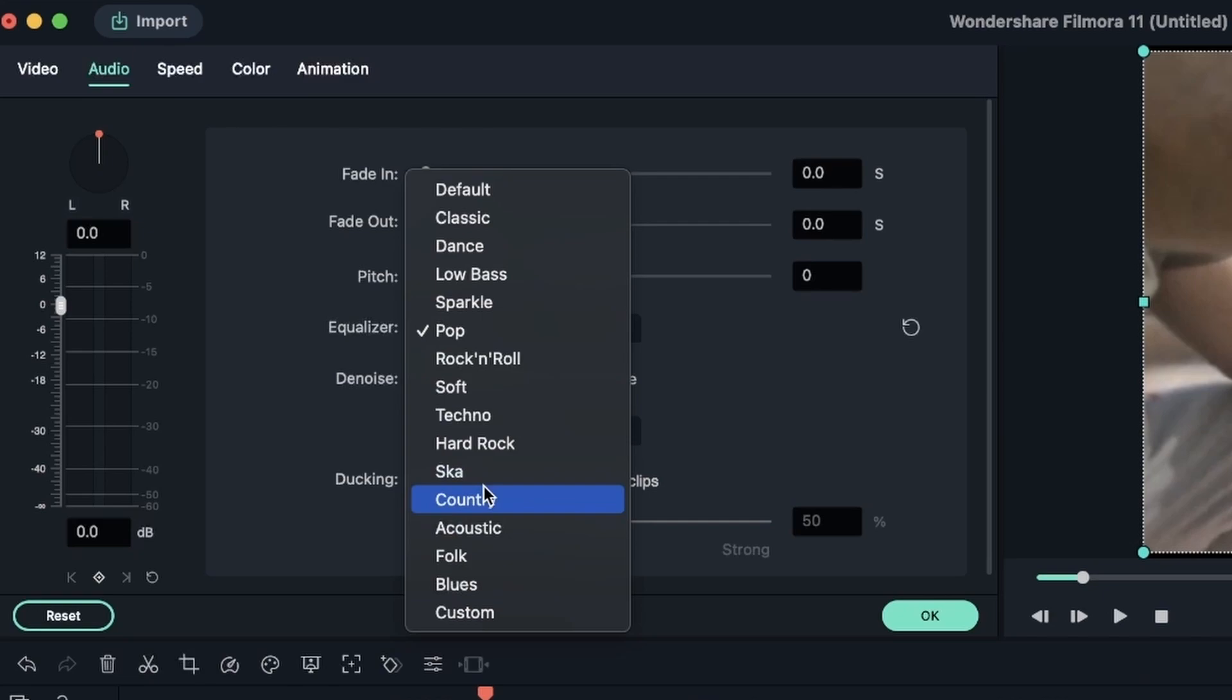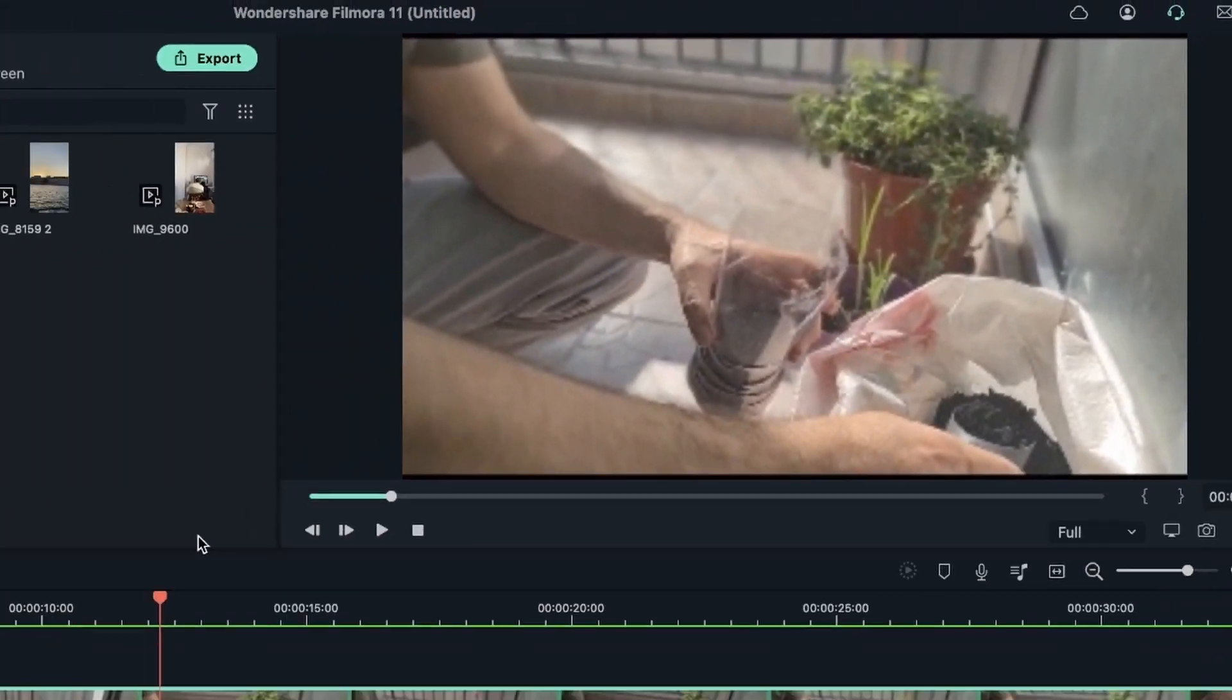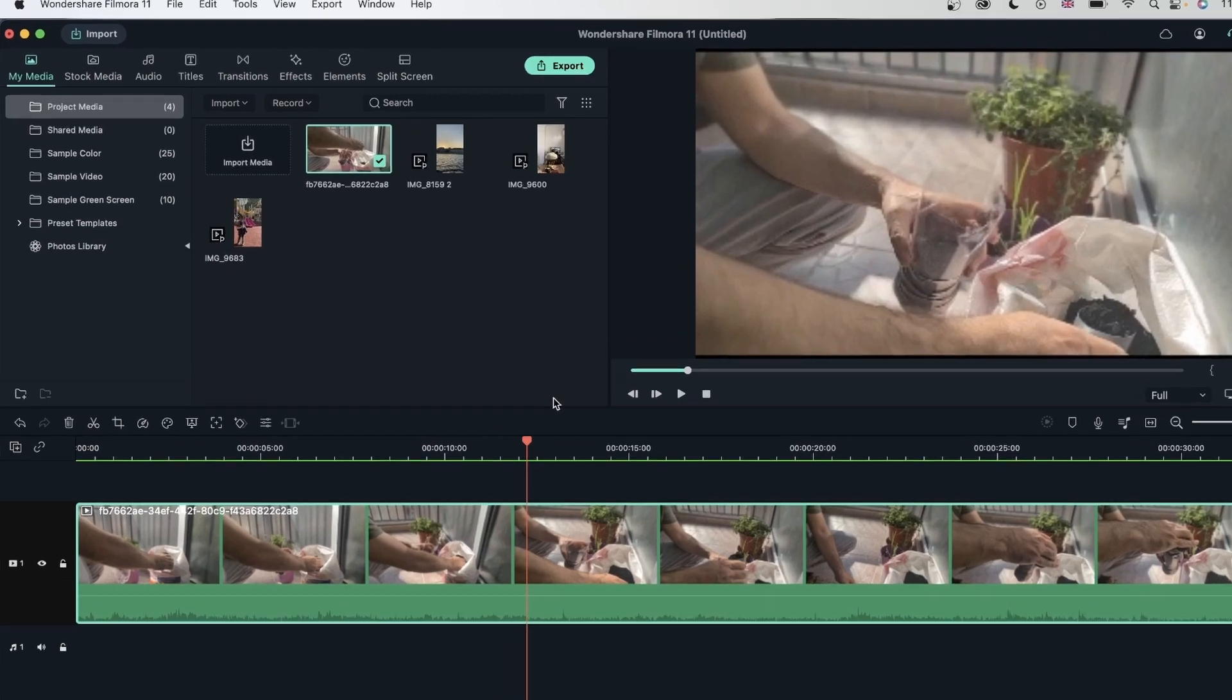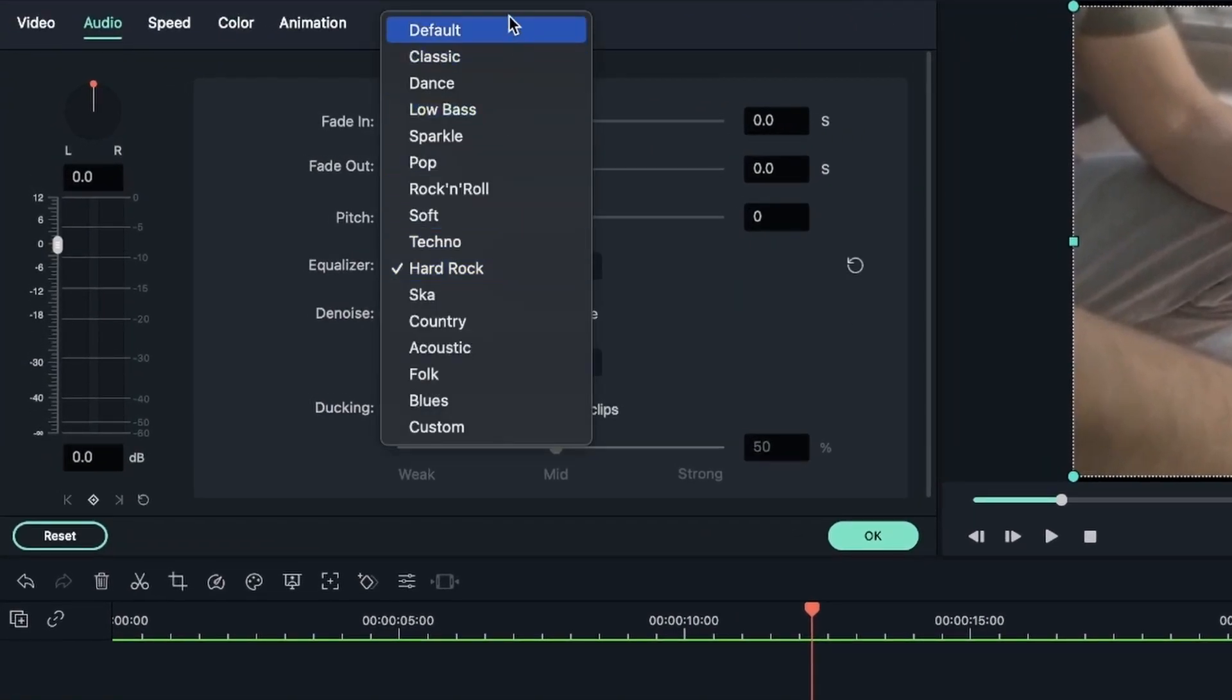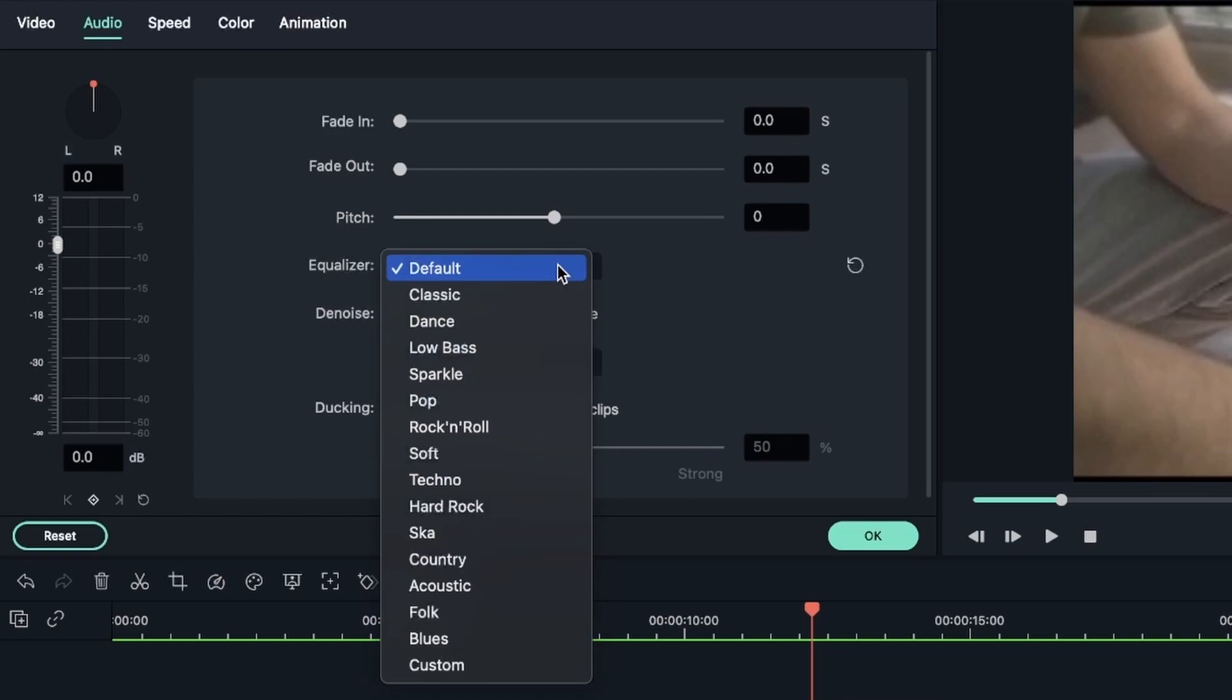Basically each of these work with different frequencies, and if you want to get started, you can take a look at these presets. Let's try Hard Rock. So now the background noise has been reduced, and we're getting more of this crinkly sound of the plastic. So those were the presets. You can also head over to default so that nothing is changed in your frequencies. But you could head over to custom to work with the frequencies yourself.